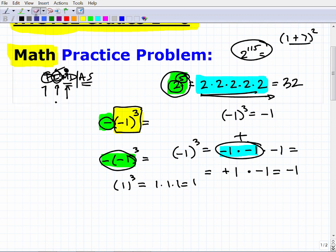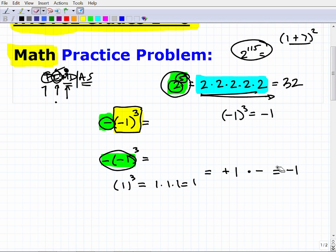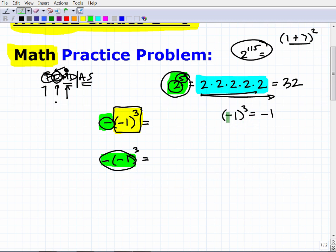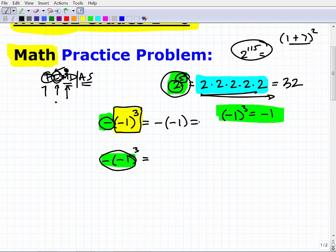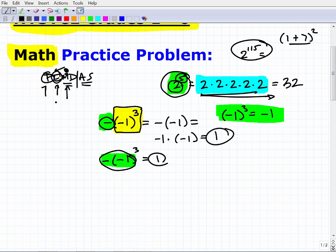We already determined that negative 1 cubed is negative 1. So now we have a negative of negative 1. When you have a negative out front, that's really negative 1 times negative 1 — there's an implied 1 there. So negative 1 times negative 1 is positive 1. You might say you got the right answer the other way, but the way you did it was incorrect — in this problem it worked out, but you got lucky. In other problems, you won't be. You have to do powers first, then deal with what's on the outside.